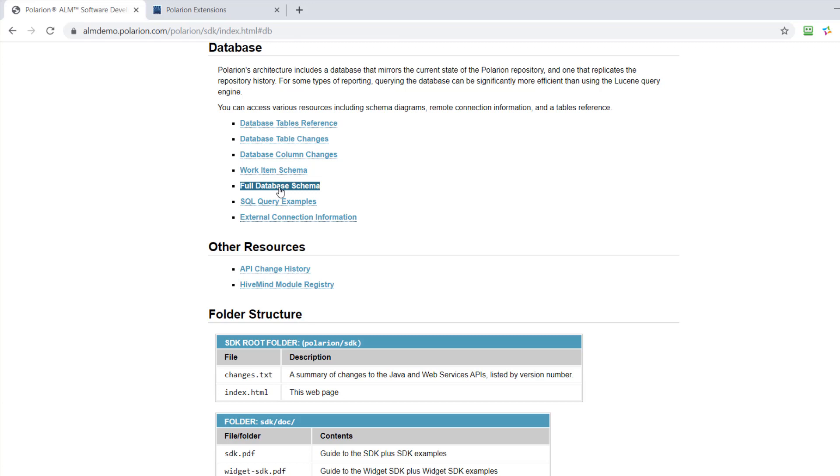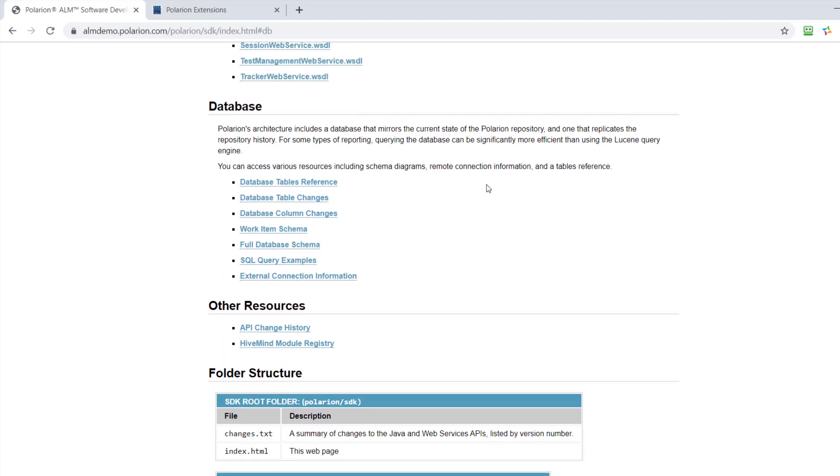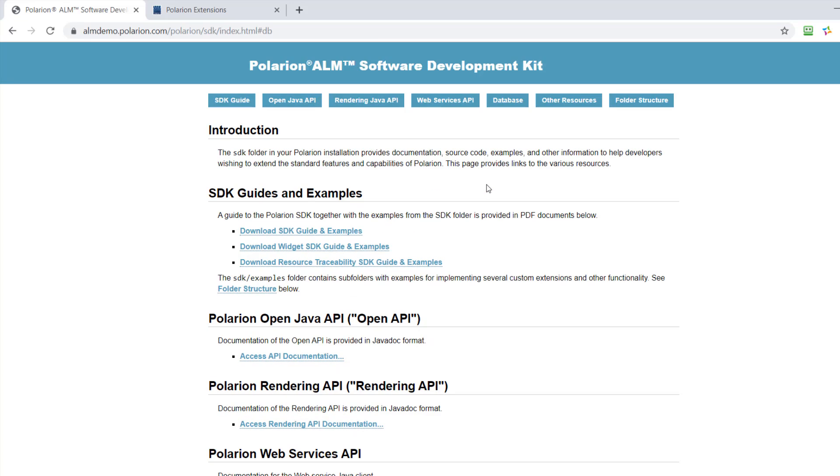So all the tables, the fields, and everything what you need to basically understand how the database structure or how the table structure looks like.